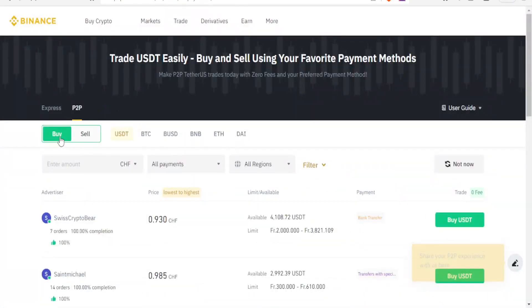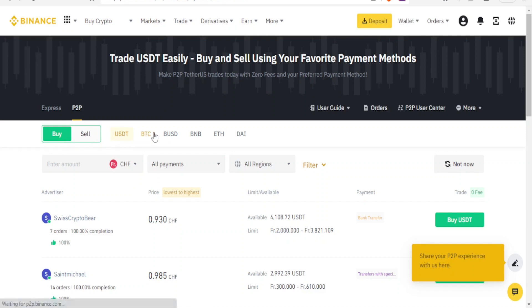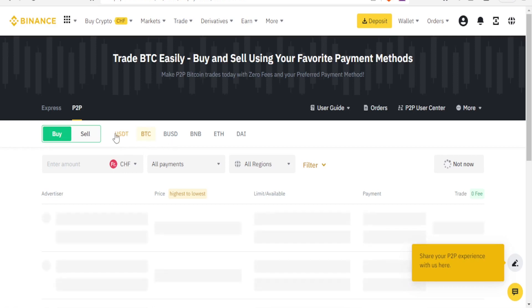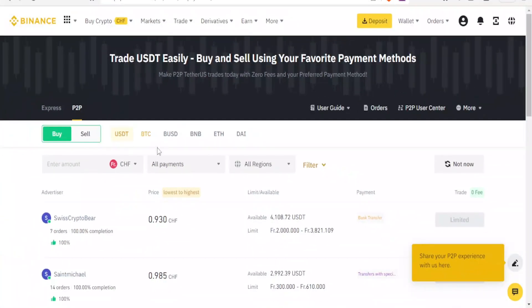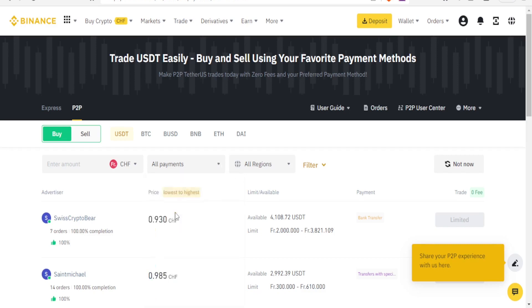With P2P trading I'm able now to buy the USDT on Binance or I can even sell them. So to buy, you notice here I'm on USDT but I can change that to Bitcoin, BTC, BUSD, BNB, Ethereum and all these others. I can set the payments here: all payments, bank transfer, instant transfers, Wise, first pay, cash deposit. I'll leave it at all payments.